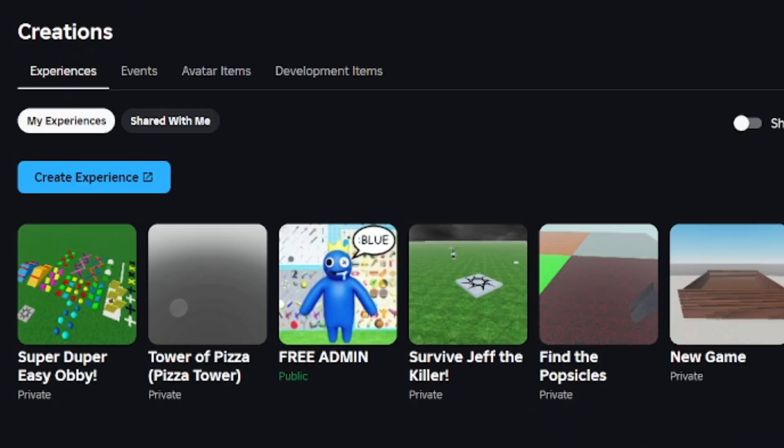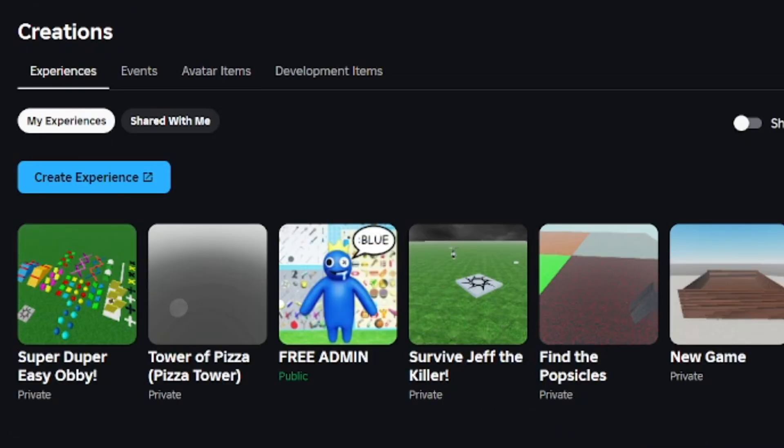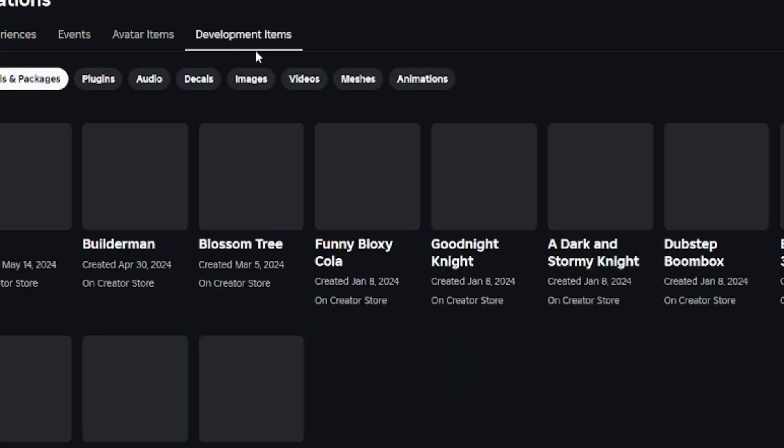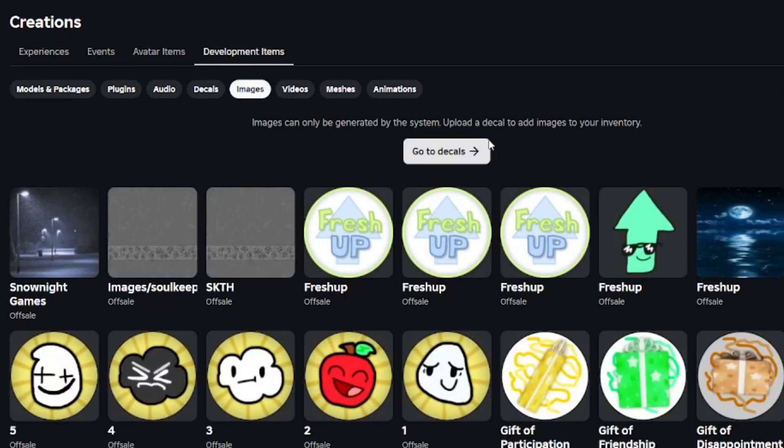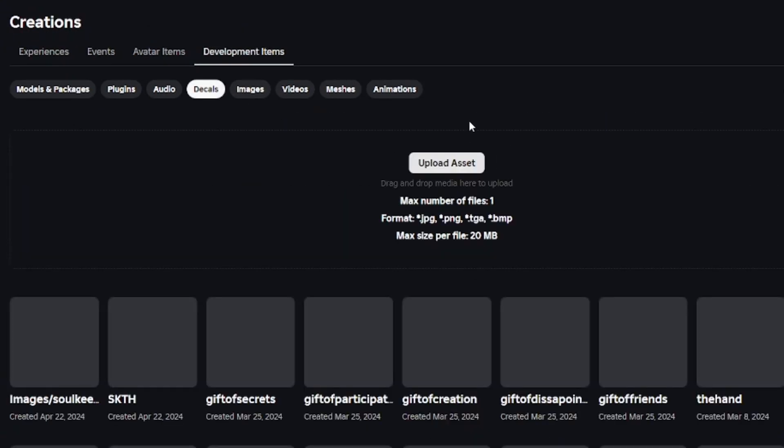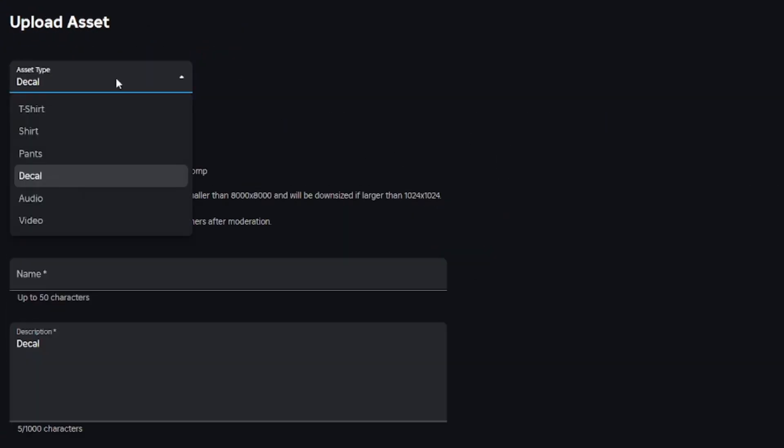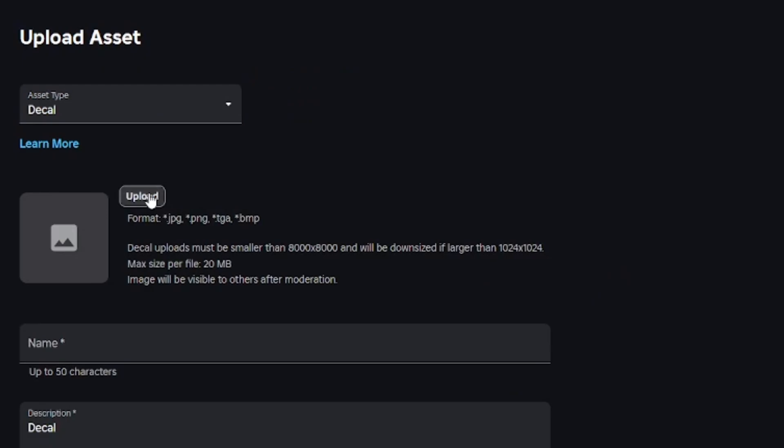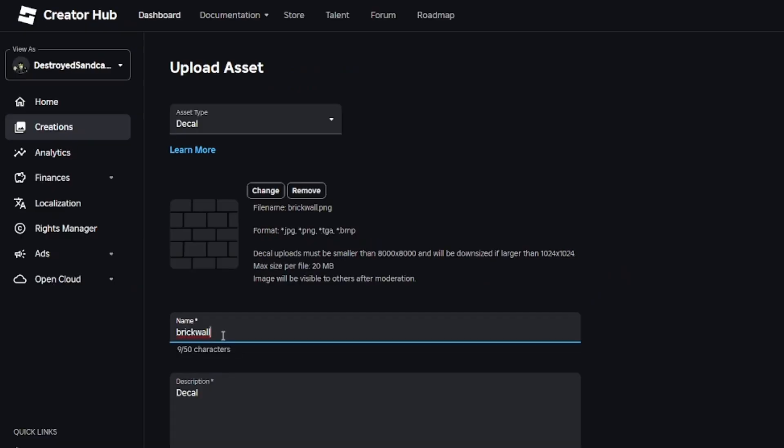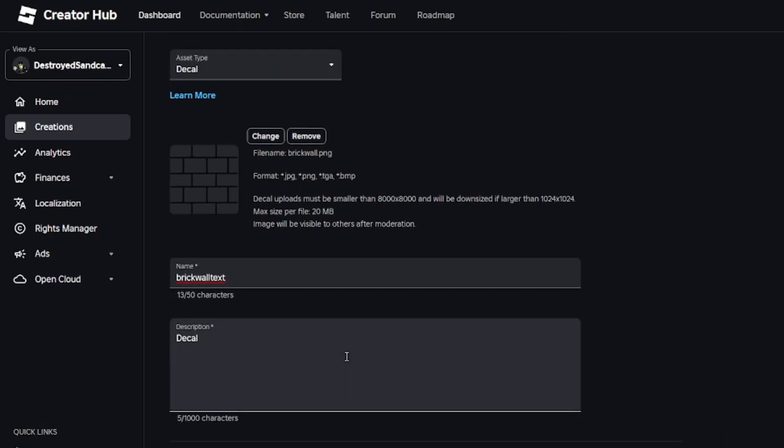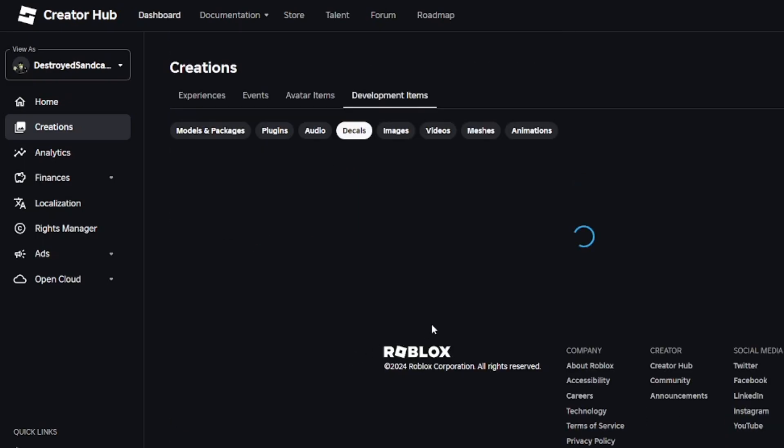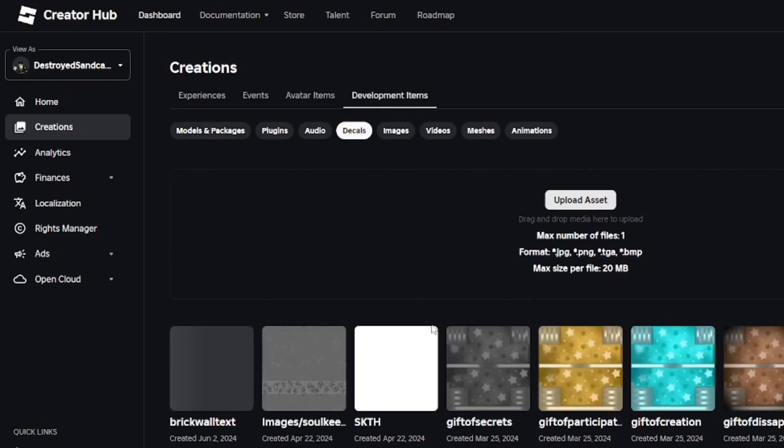Now you want to go to the creator hub on Roblox, go to development items, go to decals. From here we're going to upload it initially as a decal. Go ahead and just upload it as if you're uploading an image to Roblox. If you're able to do this in Roblox Studio, do that—it'll be much faster. I'm going to just upload it from my computer and name it whatever I want.